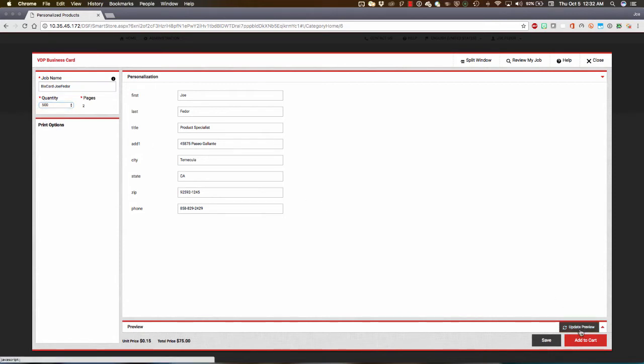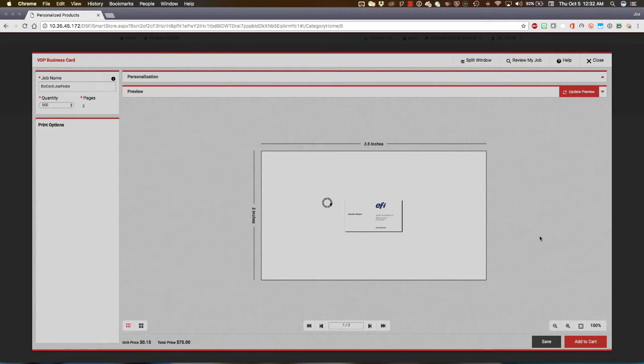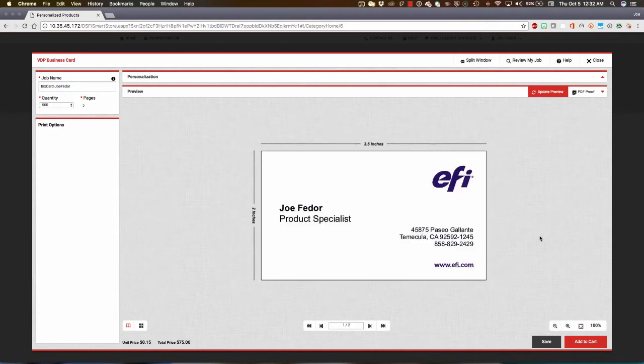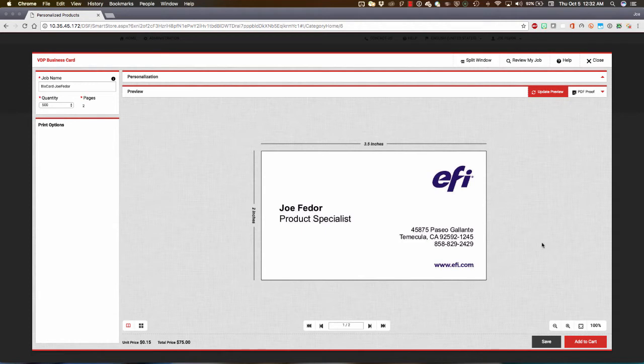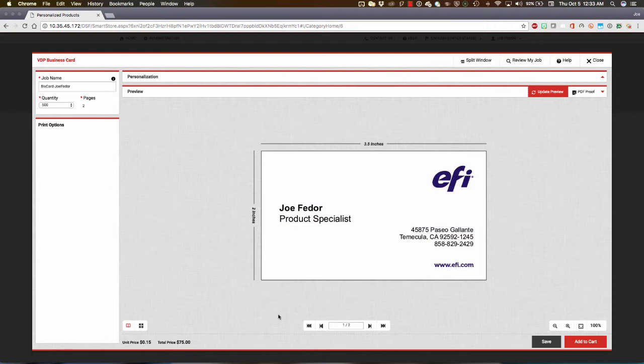I'm going to click Update Preview, and Digital Storefront is going to take my data, merge it with the EFI BDP DirectSmile template behind the scenes, and it's going to show us a low-res proof here on screen. Behind the scenes, it's also going to generate the high-res asset for production. Right now, I'm going to click Add to Cart because I like my proof and I like my price. That updates automatically.